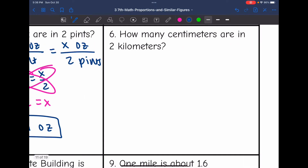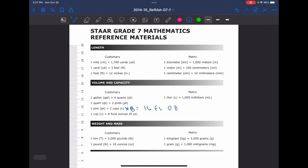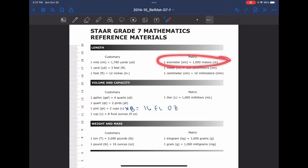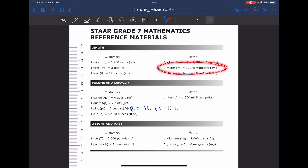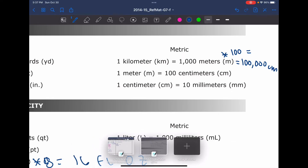Number 6 says how many centimeters are in 2 kilometers. I need to know how many centimeters are in 1 kilometer, so let's look at our formula chart. 1 kilometer equals 1,000 meters and 1 meter equals 100 centimeters. So to figure out how many centimeters are in a kilometer, I would multiply: 1,000 times 100 equals 100,000 centimeters in 1 kilometer.